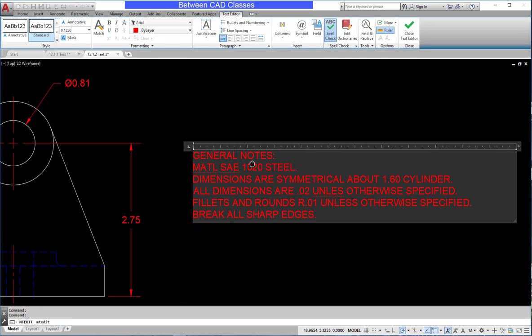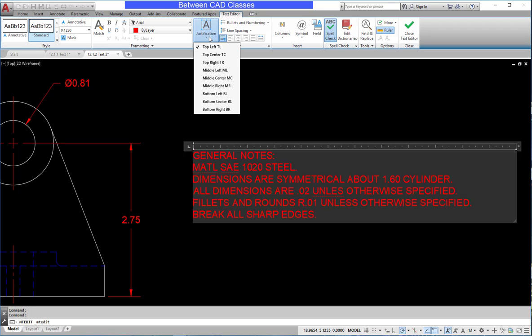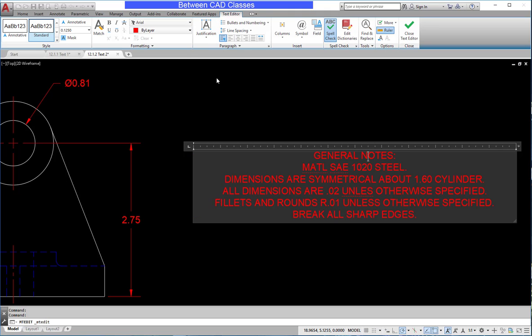Once more, I'm inside the text, but I'm now going to choose the justification option. This is more of a unique AutoCAD tool. This will actually apply it to the entire text box. So instead of top left, I'm going to choose middle center. As you can see, it applies it to all of the text, not just the current paragraph.